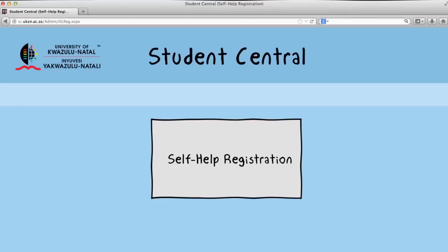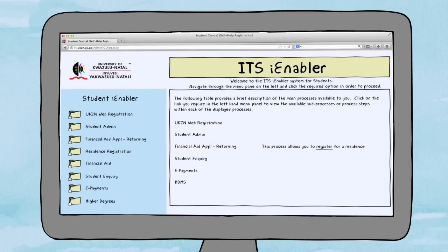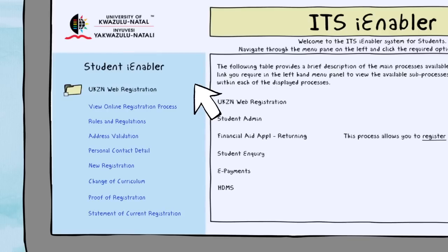Click on the self-help registration link once you've logged in. You will then find yourself on the iEnabler screen. Click on the UKZN web registration link on the left to expand it.